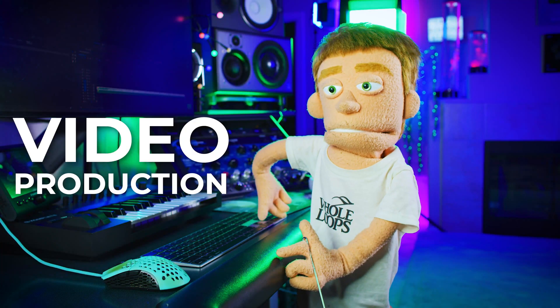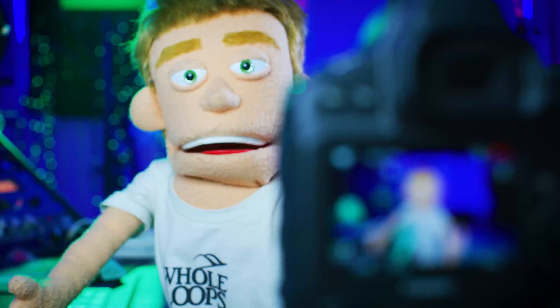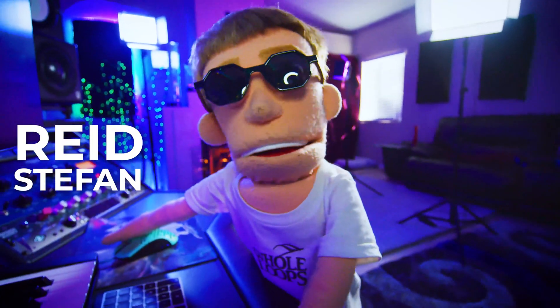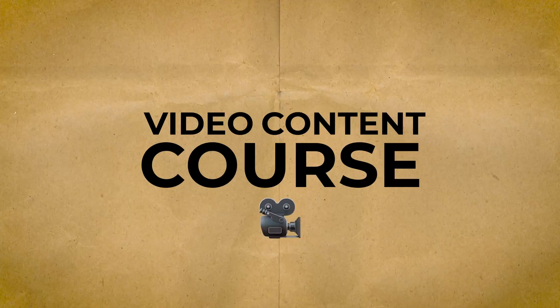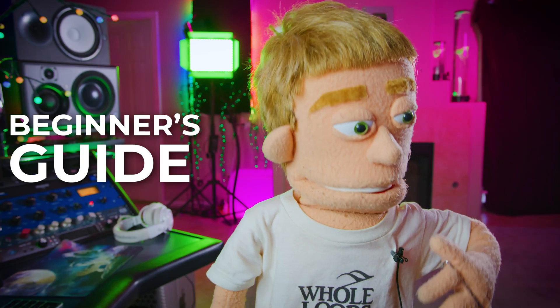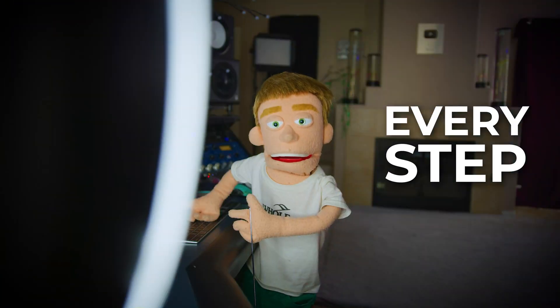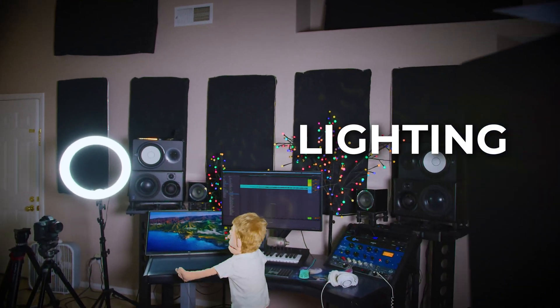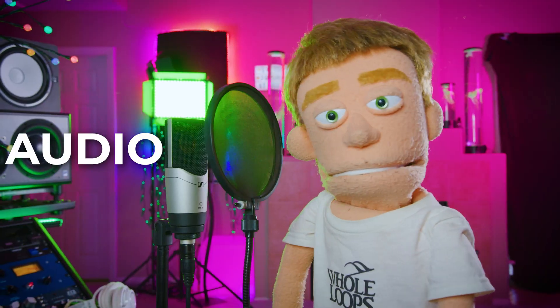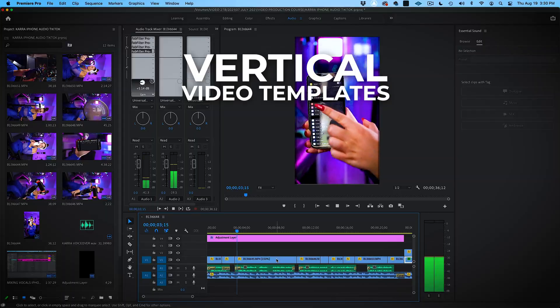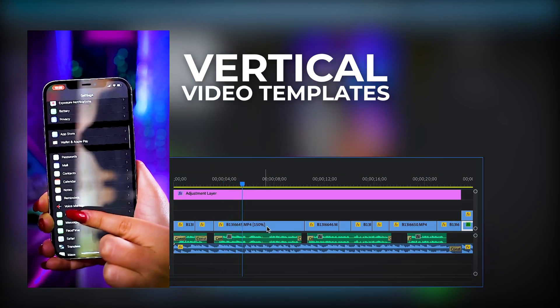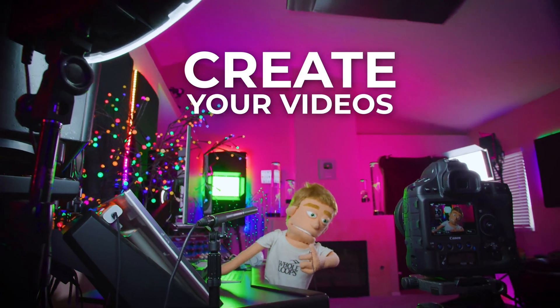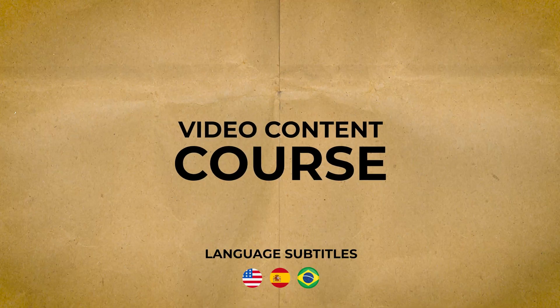Video content is the driving force behind every popular platform, audience and successful brand. My name is Reid Stefan, realest puppet in the game. And this is how to create video content like a pro. In this seven part beginners guide, I'm teaching you everything you need to know about cameras, lighting, editing, audio and more. Elevate your video production skills, then download my TikTok template for Adobe Premiere, coloring presets and vocal chains to create your next video. Only at wholeloops.com.